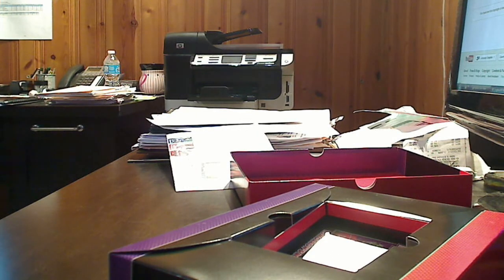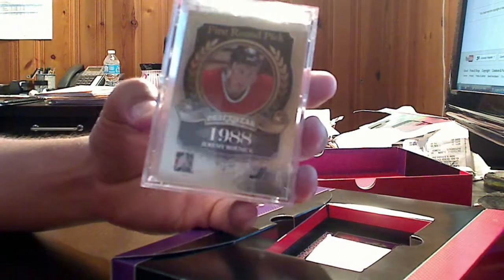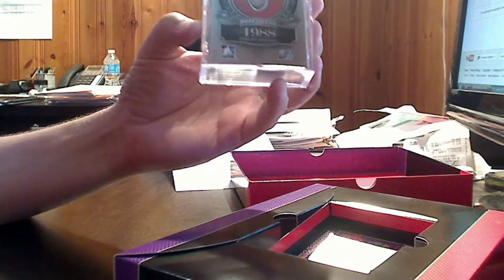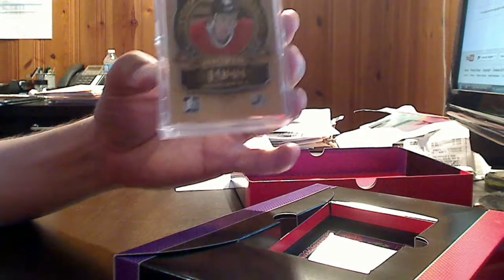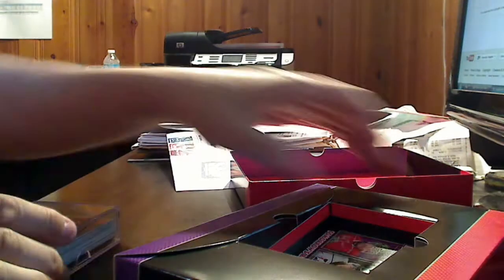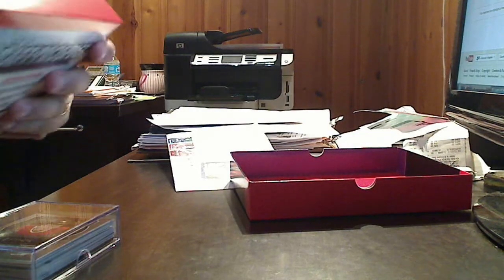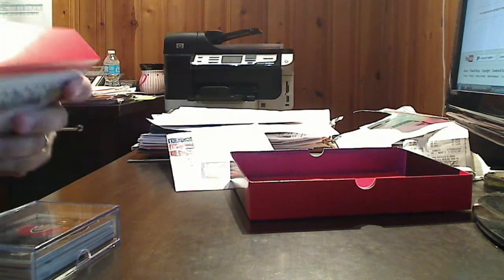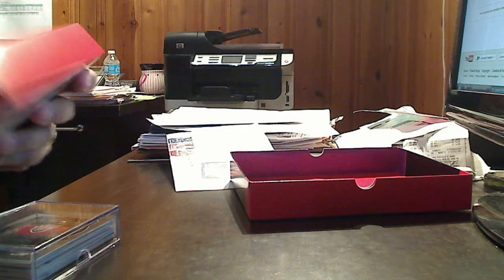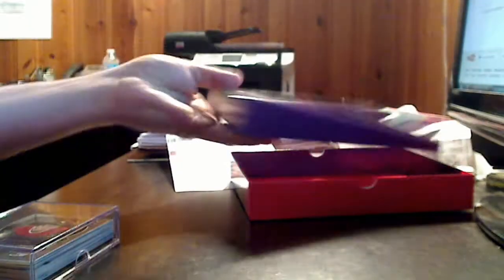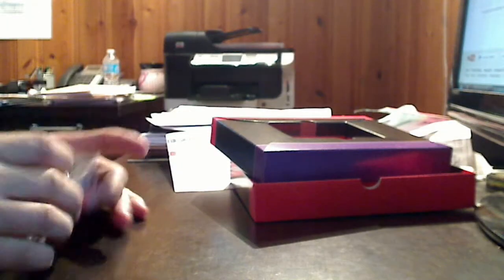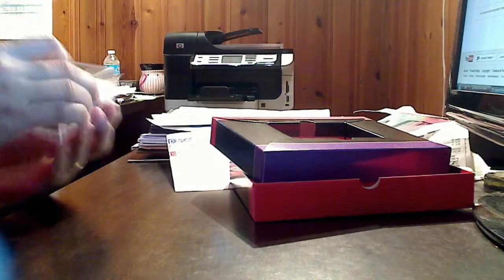As you can see, they come in a plastic container. It's Draft Prospects, Tomorrow's Rookies Today. All right, let's go ahead and take this out and talk parallels real quick.